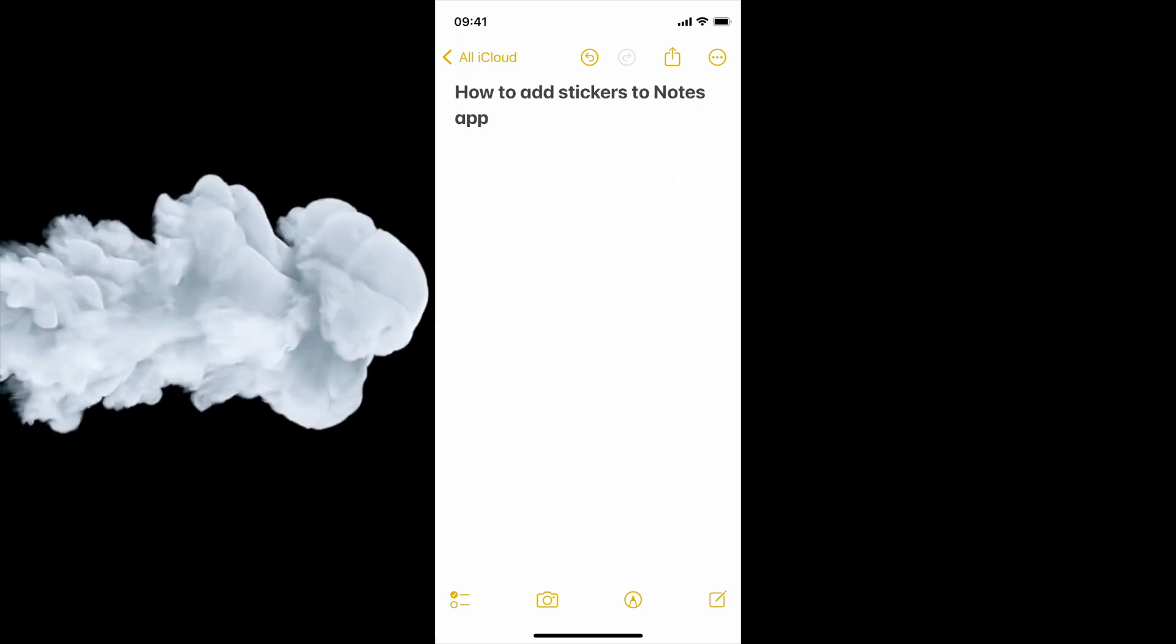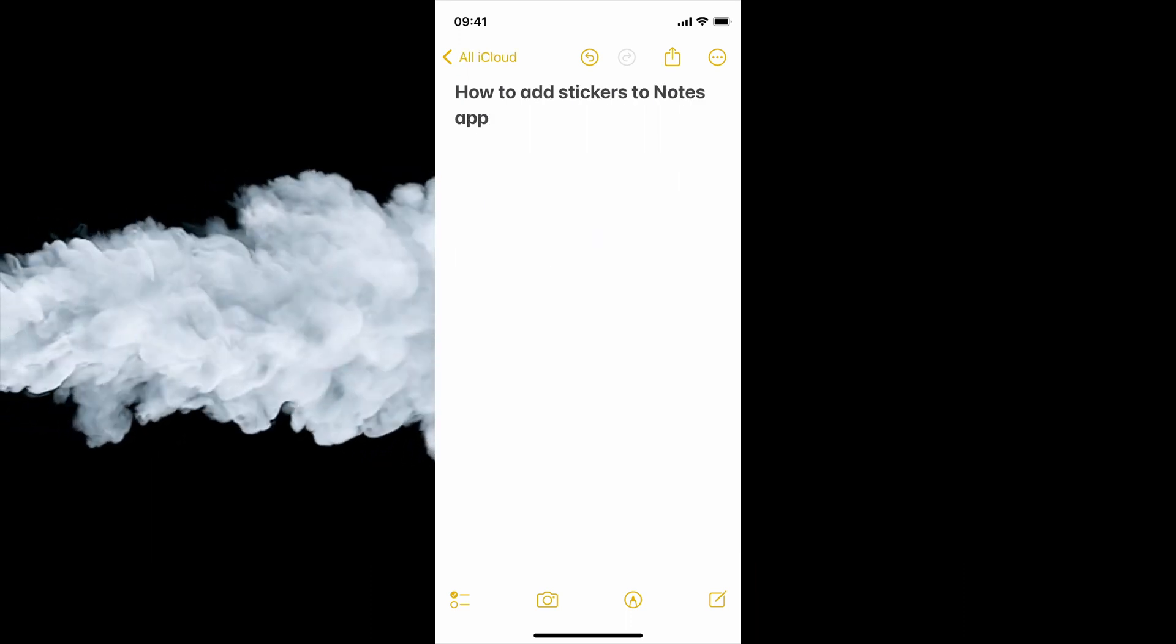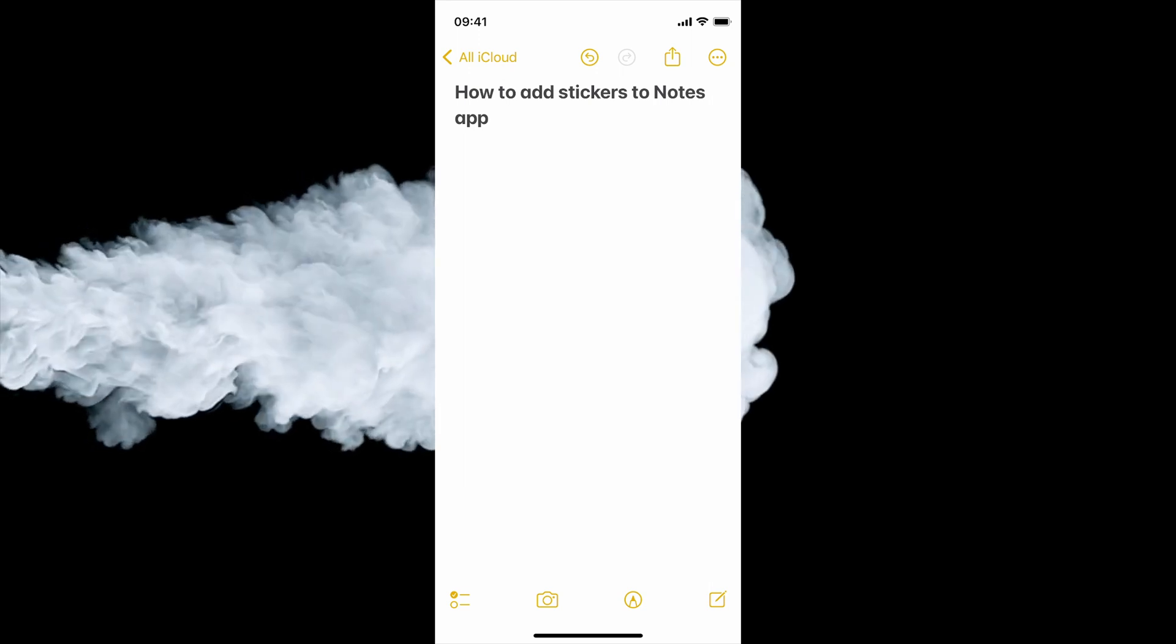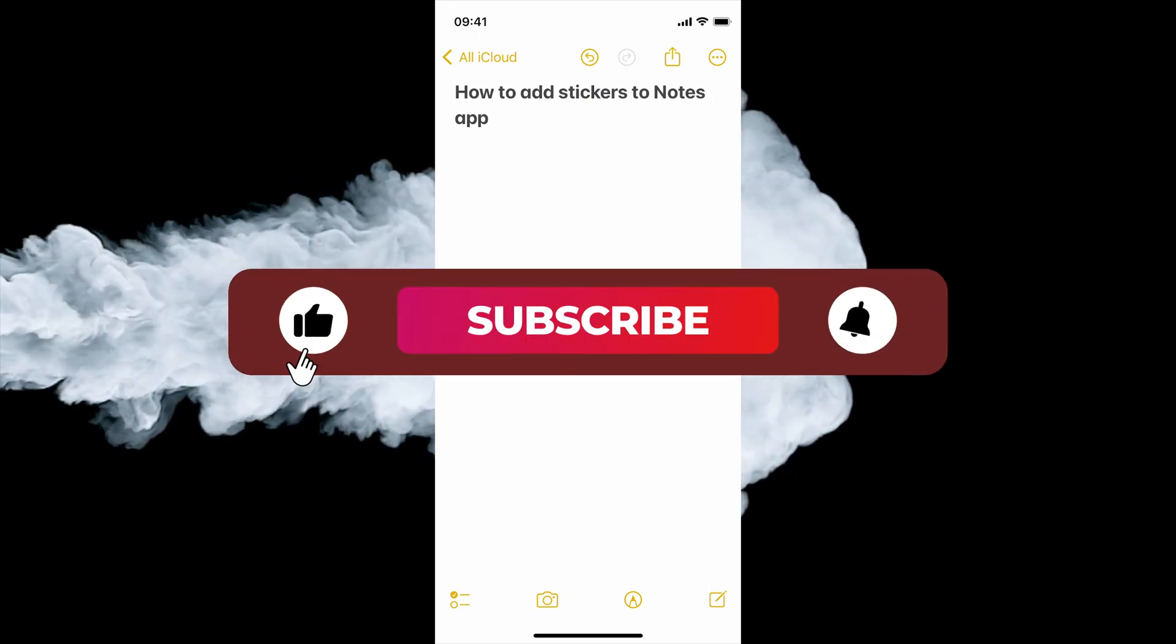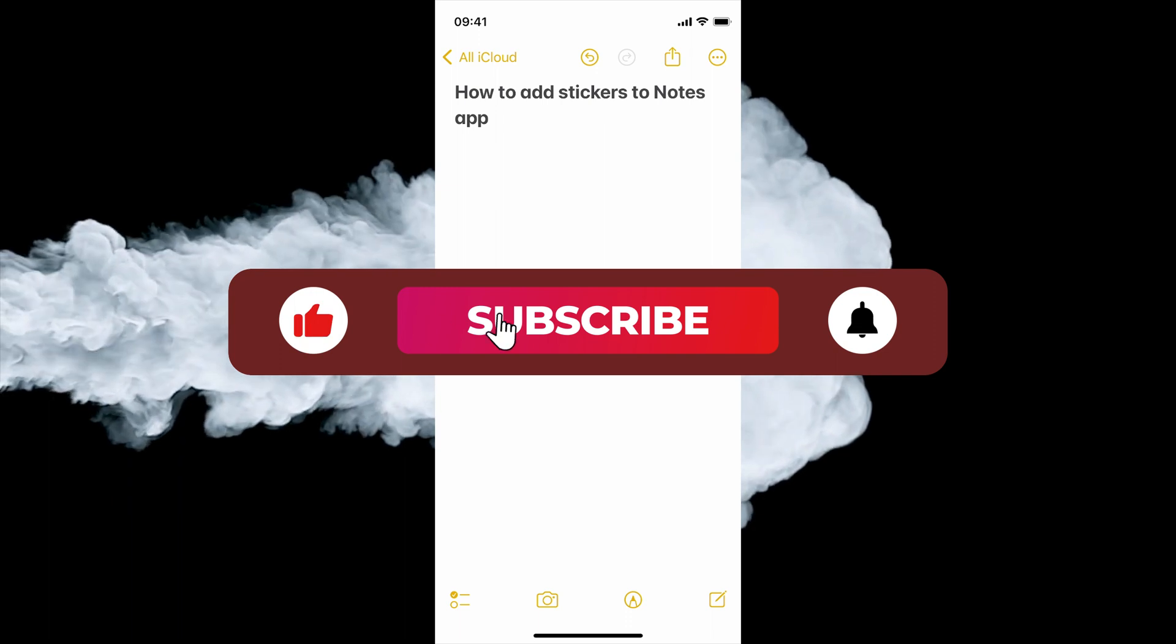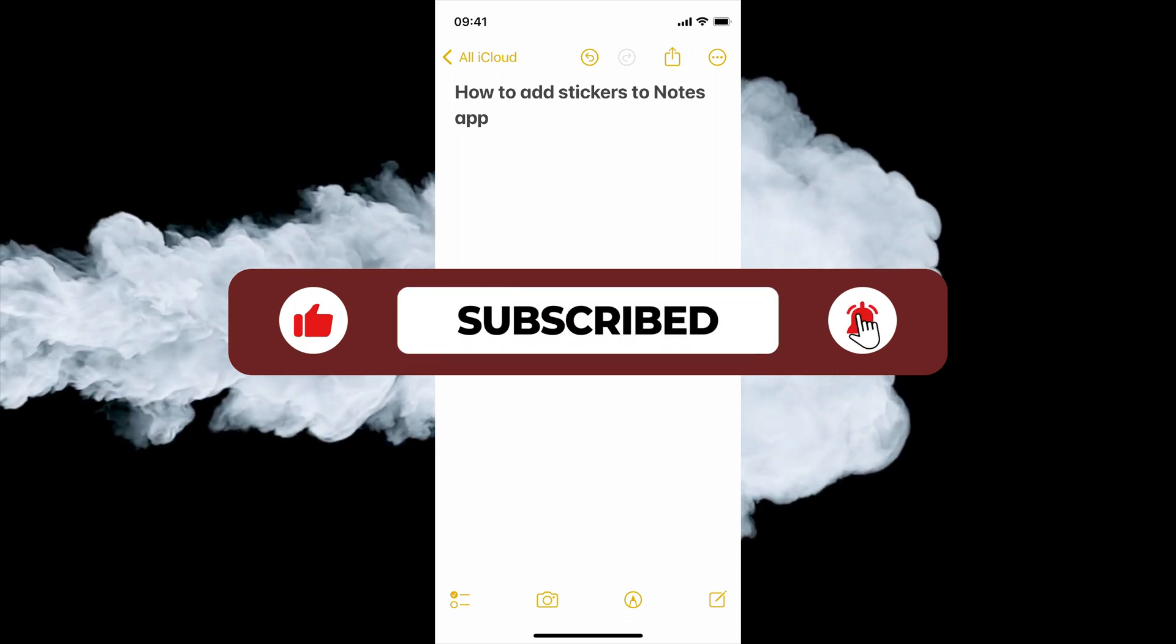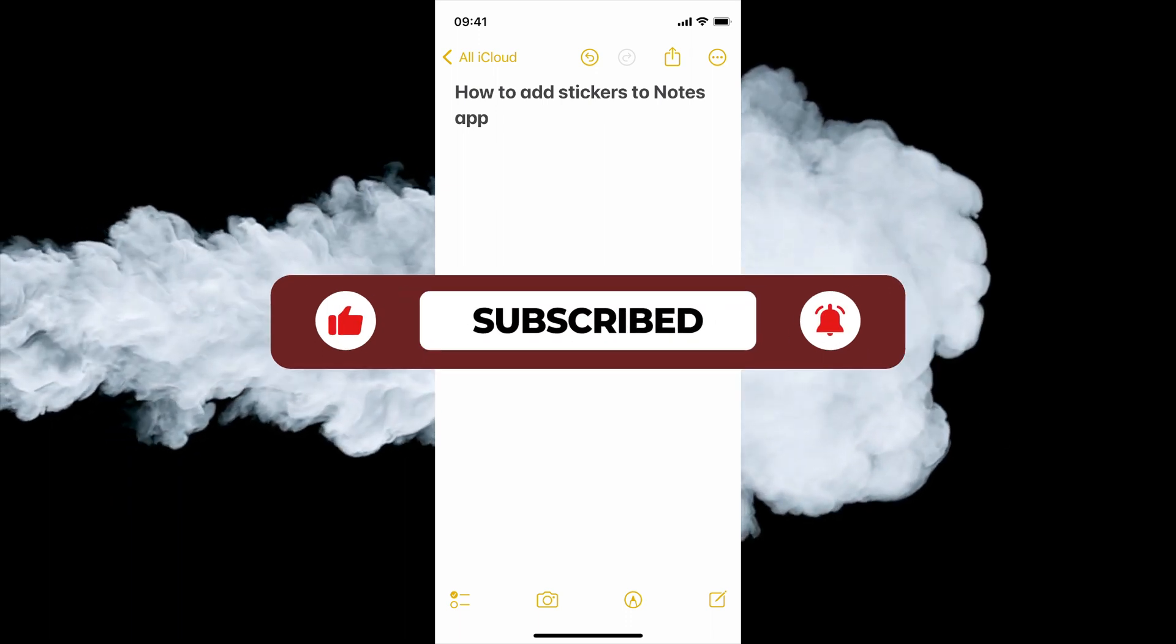There you have it. That's it for today's video. We hope you find this tutorial helpful. Don't forget to like this video, subscribe to our channel for more helpful content and hit the bell icon to get notified whenever we upload a new video. Thank you for watching and I will see you in the next one.